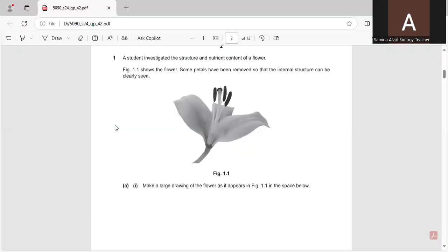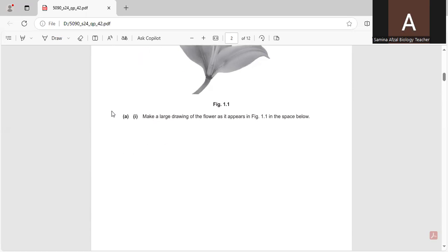A student investigated the structure and nutrient content of a flower. Figure 1.1 shows the flower — some petals have been removed so that the internal structure can be clearly seen. Make a large drawing of the flower as it appears in figure 1.1 in the space below.